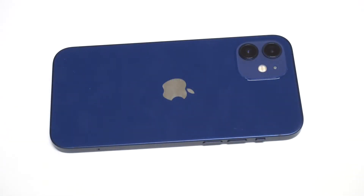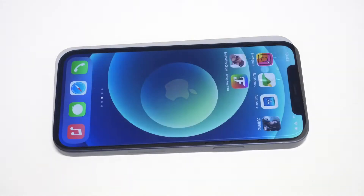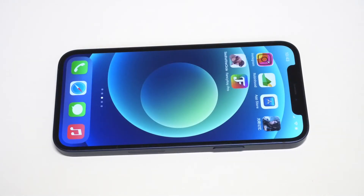I'm going to be going over a quick tip on how you can change the keyboard color on the iPhone 12, the 12 mini, the 12 Pro, or the 12 Pro Max.